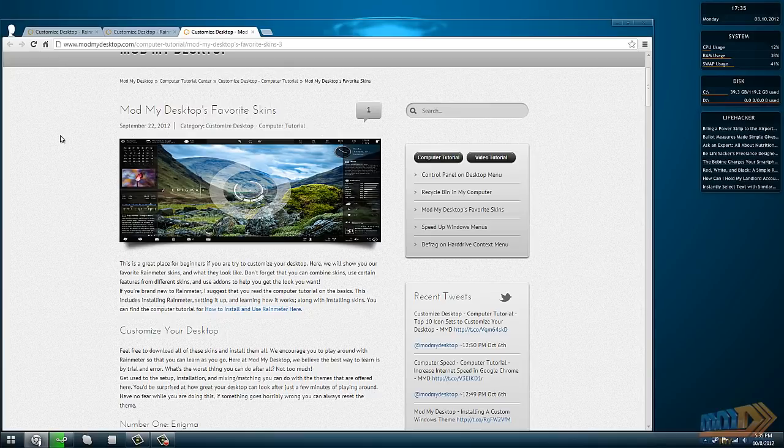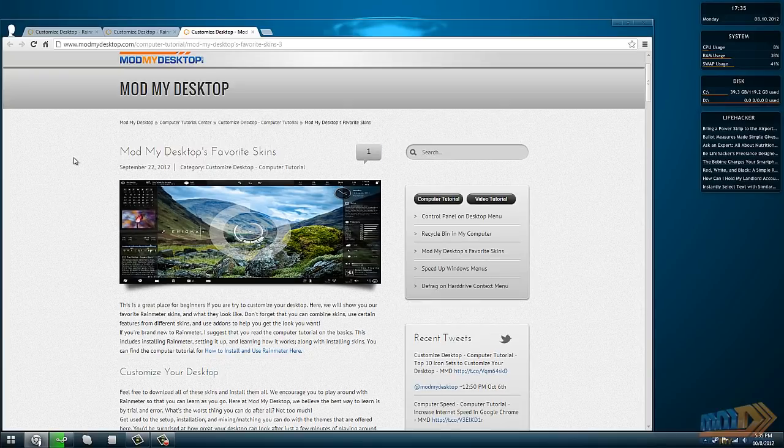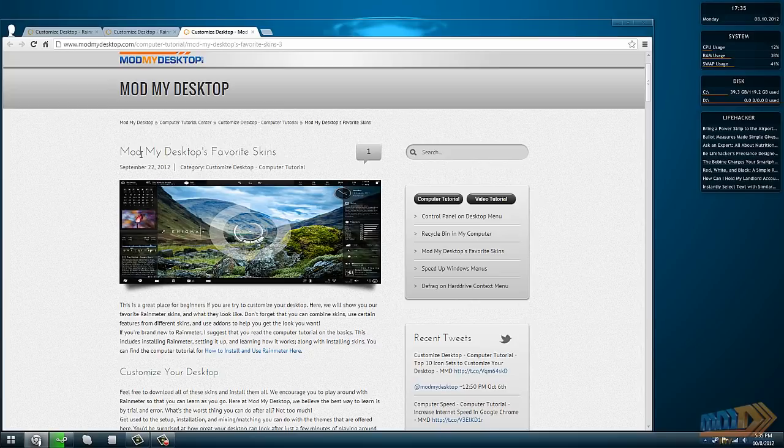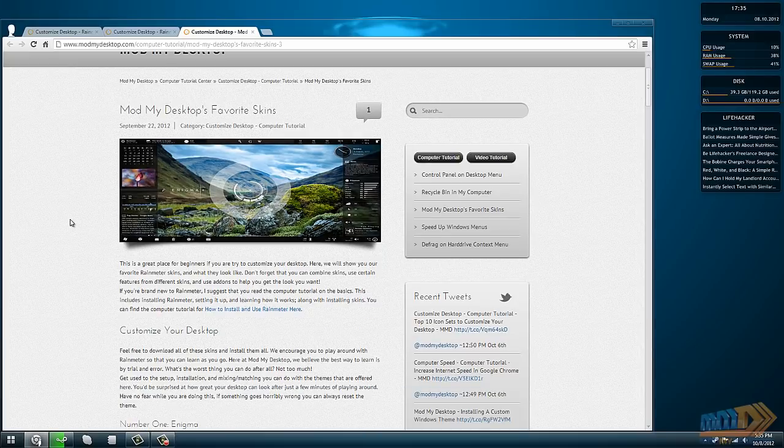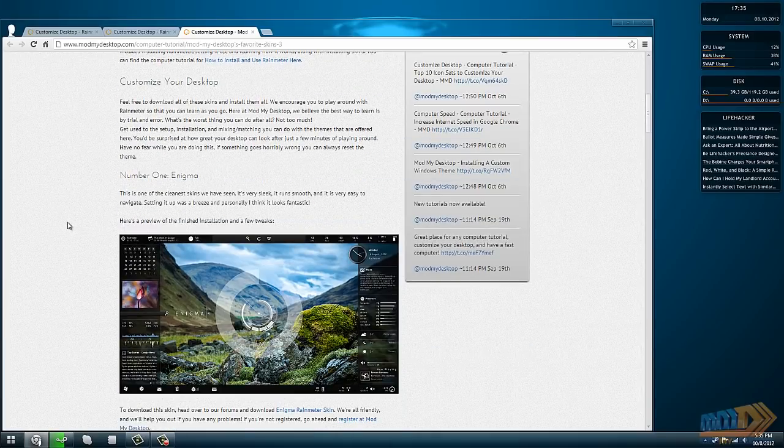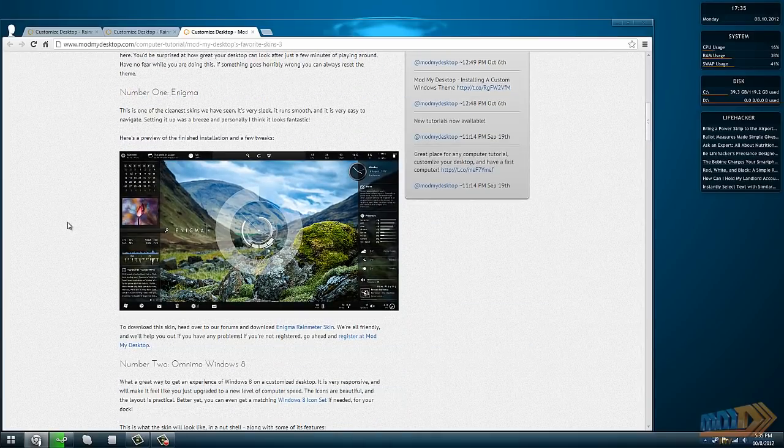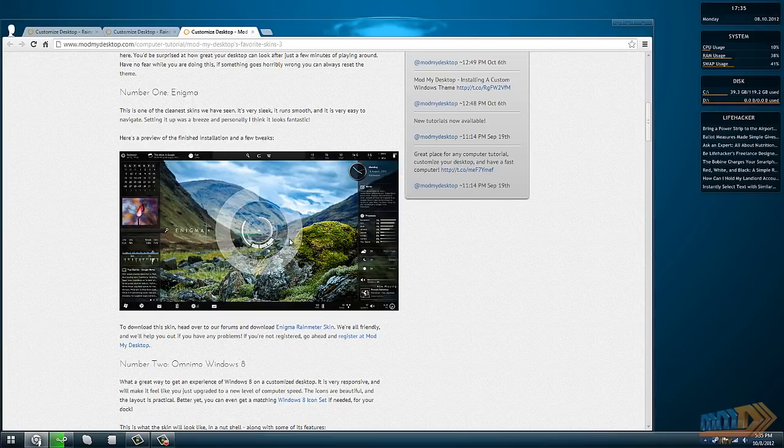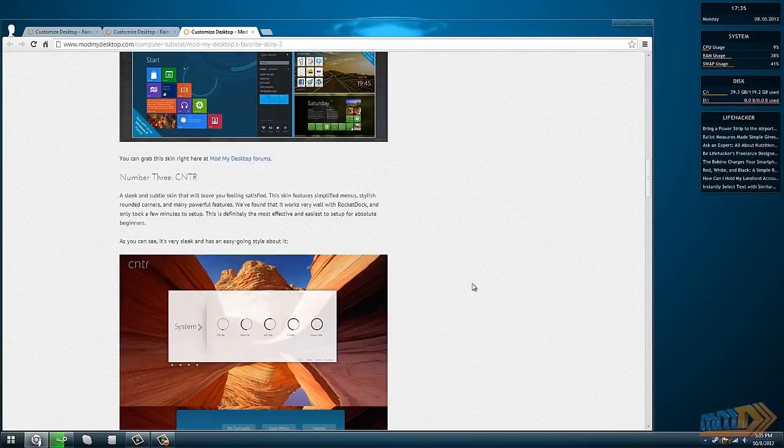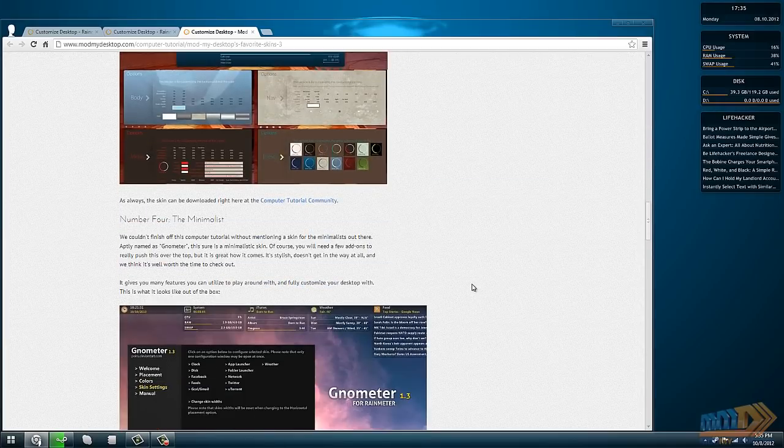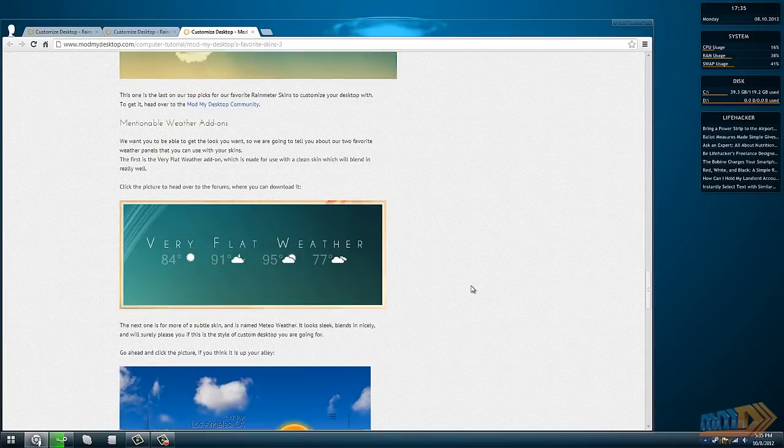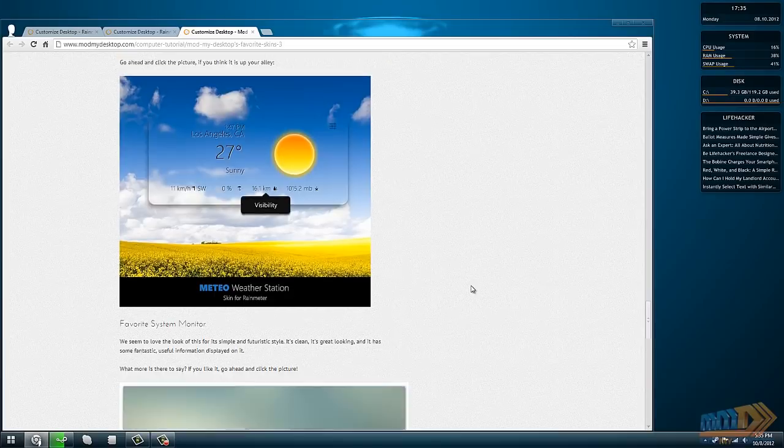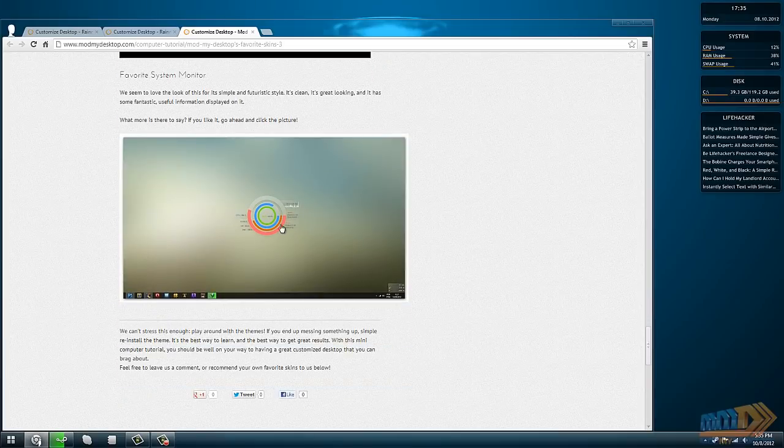To do that I'm going to head over to Mod My Desktop's favorite skins tutorial. One of my personal favorites is Enigma, that's the one I use right now. So I went ahead and downloaded that, and just to show you how different themes can interact with each other, I've downloaded Circulo also.